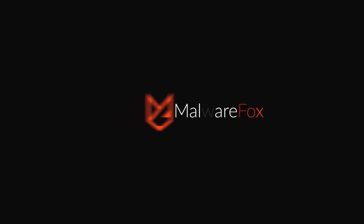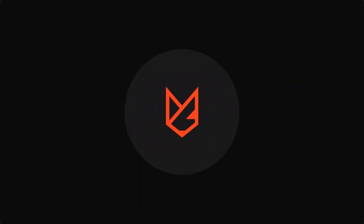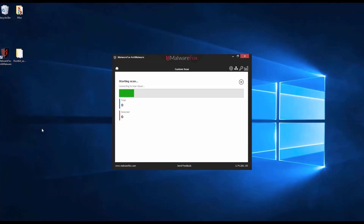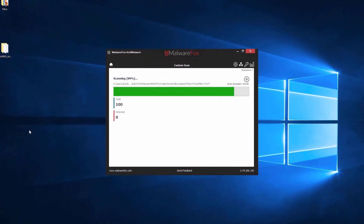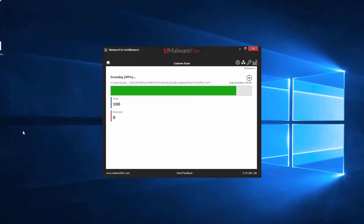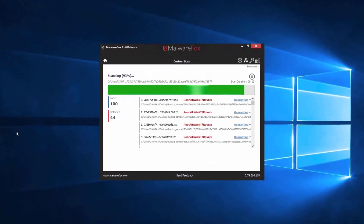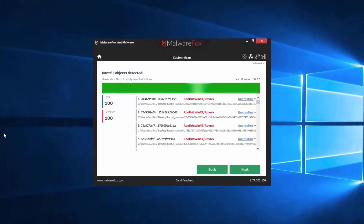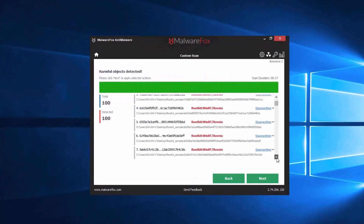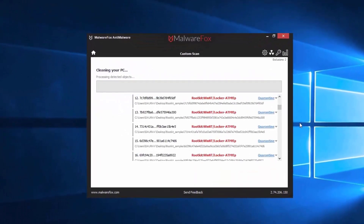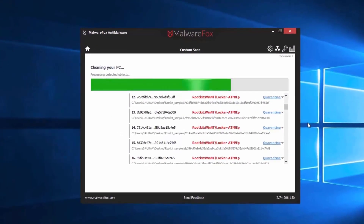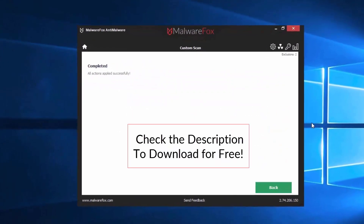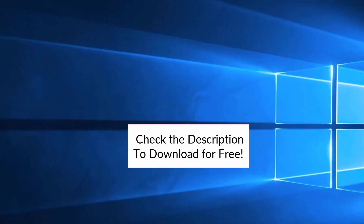MalwareFox gets rid of hidden malware from your computer. It is a simple yet effective anti-malware software providing protection against adware, spyware, ransomware, keyloggers, and all modern cyber threats. Check the description below to download for free.